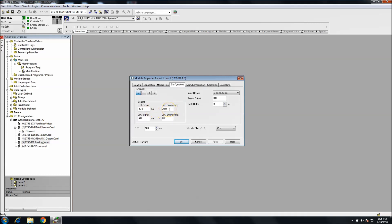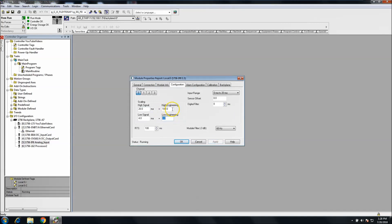The engineering units can be whatever you choose. In this case, my low milliamp value — which is 4 — I would scale to zero. Anything below 4 milliamps would then read as negative. For the high end, 20 milliamps, you can scale to whatever you want — for example 100, so you'd have a zero to one hundred scale, like percentages. That covers a rough setup of a 4 to 20 milliamp input.